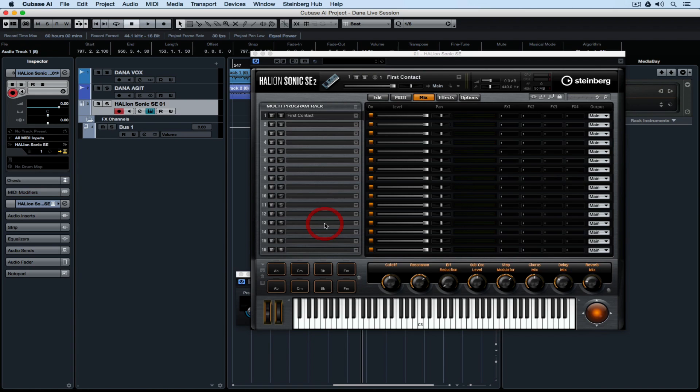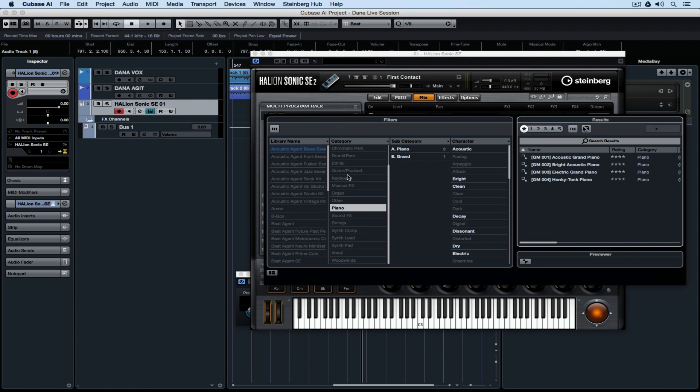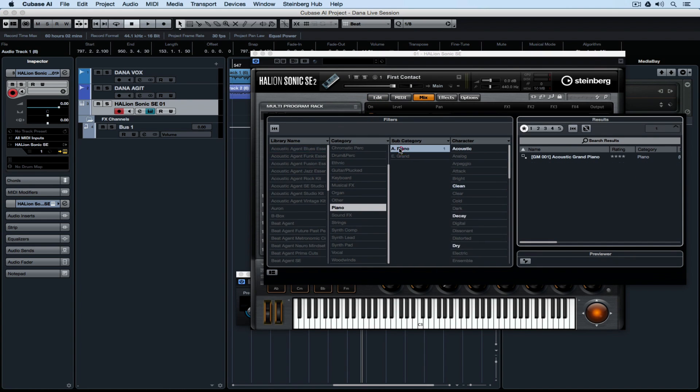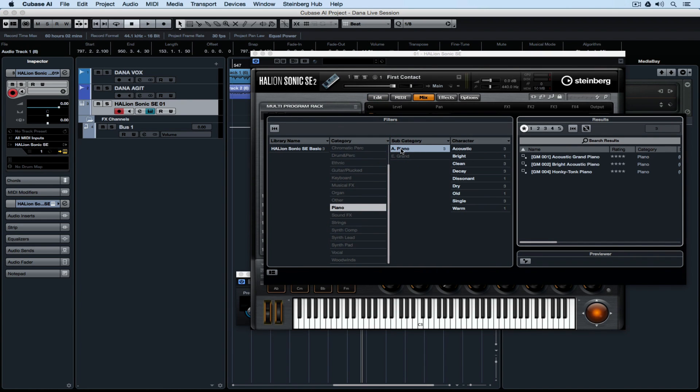In this case it's not much, and I'm loading up Halion Sonic SE2 and I'm going to find a piano sound.